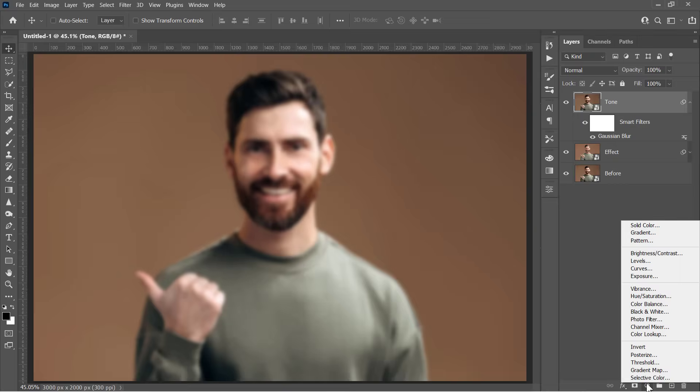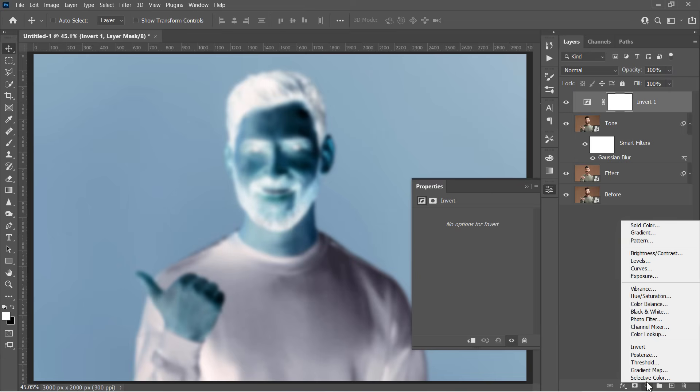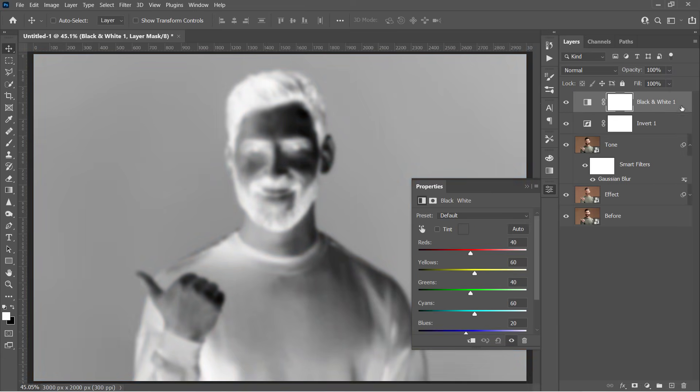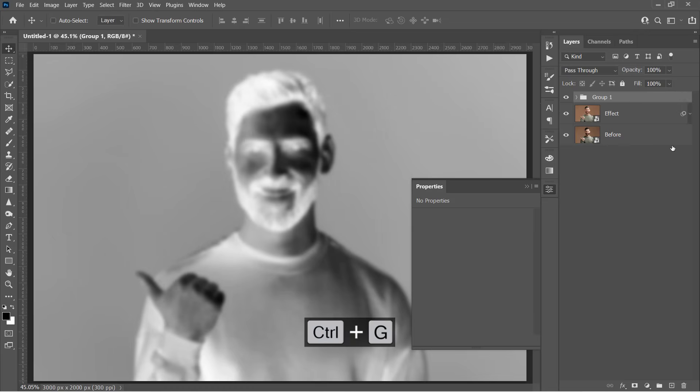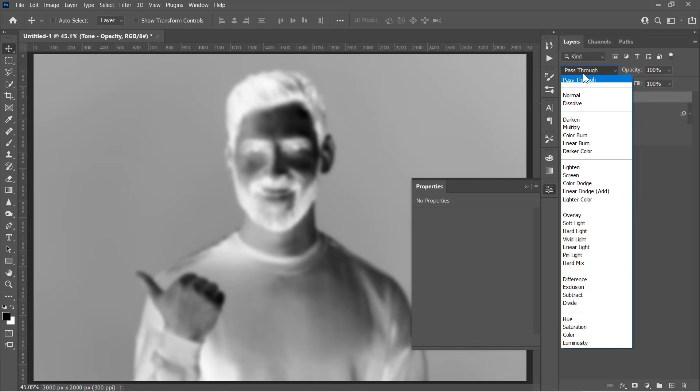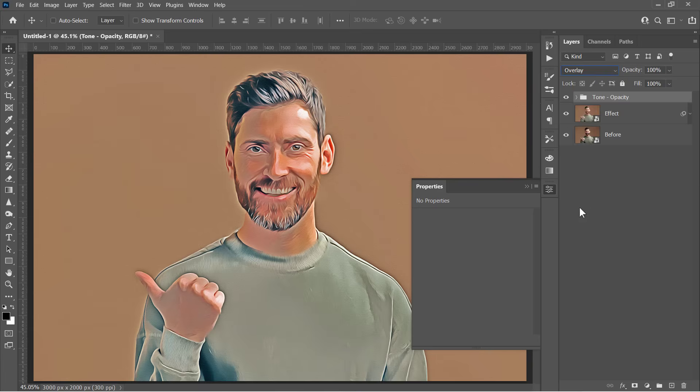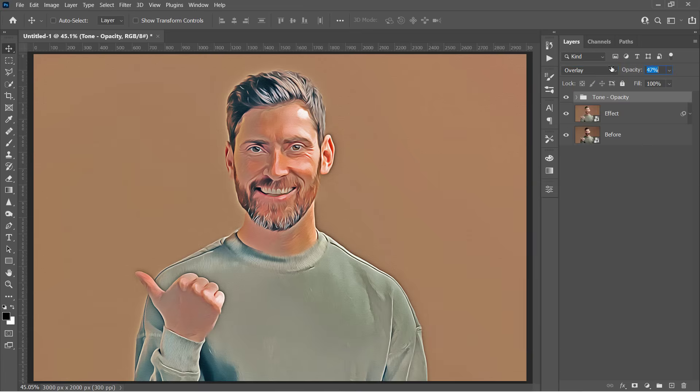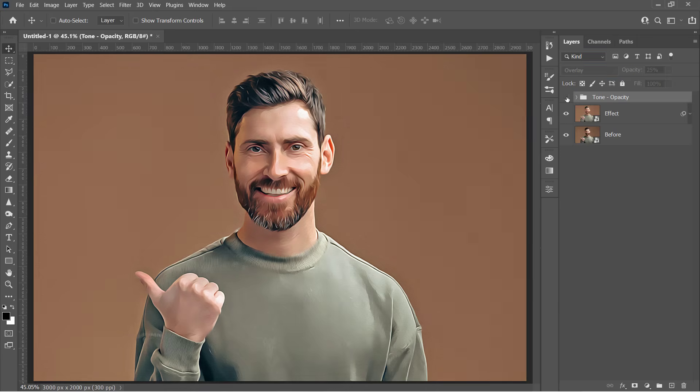Create an Invert layer, and a Black and White layer. And with the top layer selected, hold the Shift key and select all 3 layers. Press Ctrl and G to group them. Rename it, Tone, Opacity. And finally, change the Group Blending Mode to Overlay. Just control this tone by decreasing the Group Opacity like that. For this particular image, 25% gives me a good result. And here is the result!